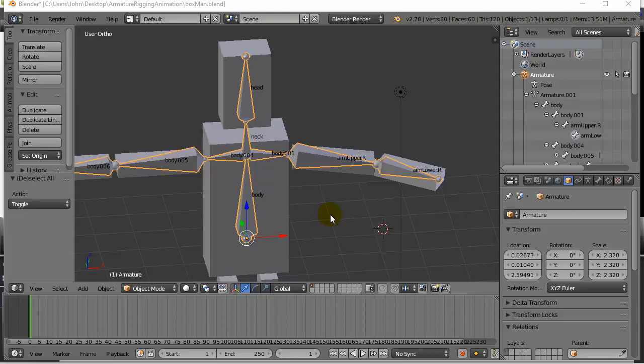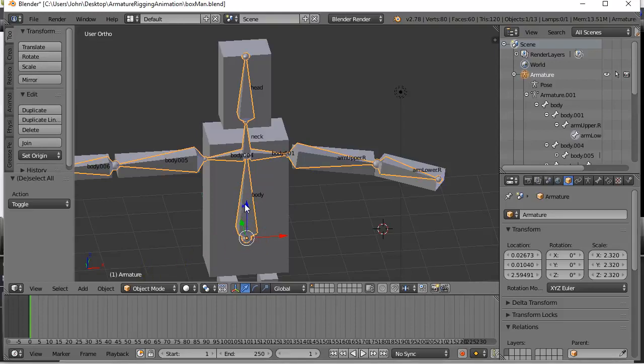I'm gonna do a really simple animation. First I'm gonna reset the pose and I'm just gonna animate our character doing a head bob and then a quick wave. So just watch along here.